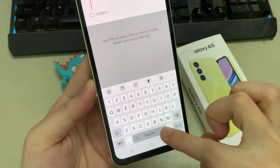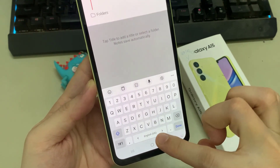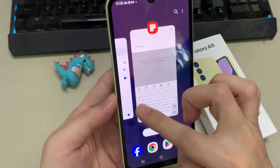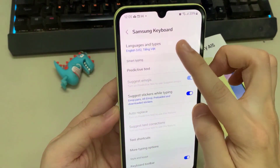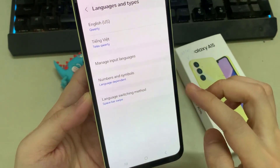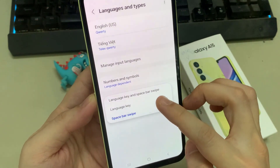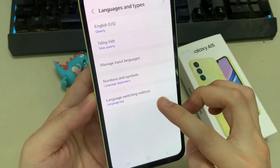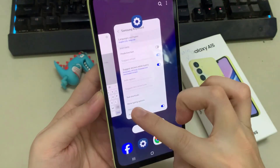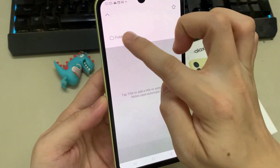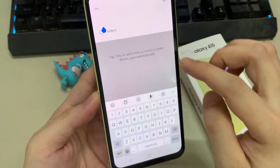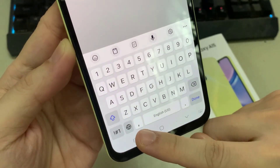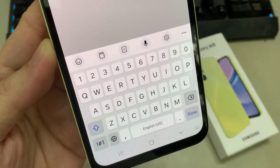Or I can set my language switching method to an icon. So here I tap on language and then go down and tap on language switching method. Now if I choose language key, you can see that if I go back in here, there is a language key — like a globe icon — where you can tap on that to switch the language.